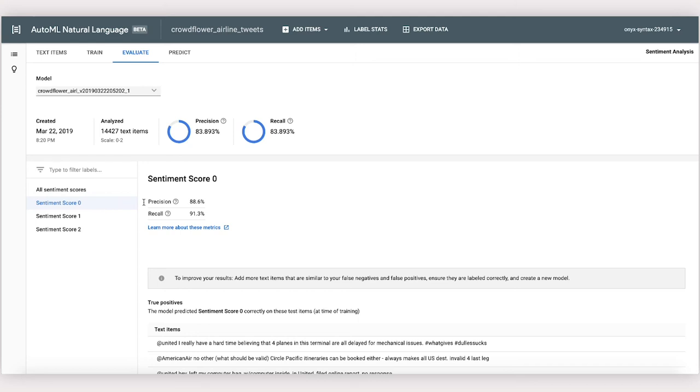Precision tells us, of the tweets that our model did label 0, how many really were 0. Recall, on the other hand, tells us of all the entire tweets in the data set, what percent of those that should have been labeled 0 did our model actually end up labeling 0?